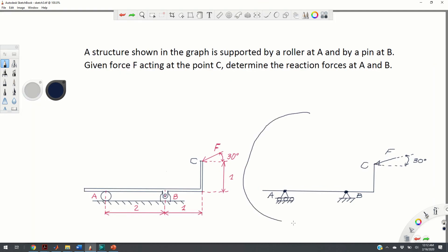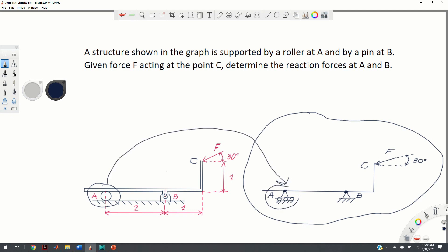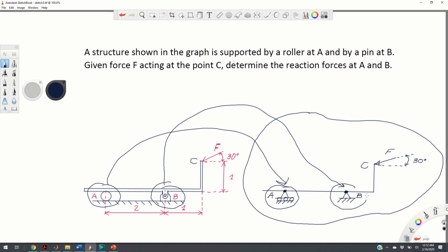This graph shows a simplified representation of the structure. The roller at A is symbolically represented by a roller symbol and the pin at B is symbolically represented by a pin symbol. We assume that the weight of the structure is much smaller than the external forces acting on the system.